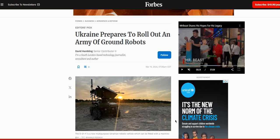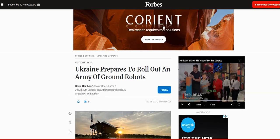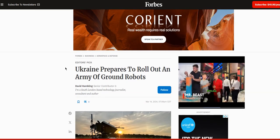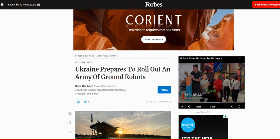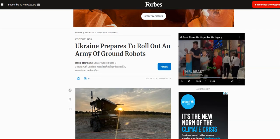Real quick, I got a few articles here. I got two here about these drones. You can see the article, this is from Forbes. It says Ukraine prepares to roll out an army of ground robots.